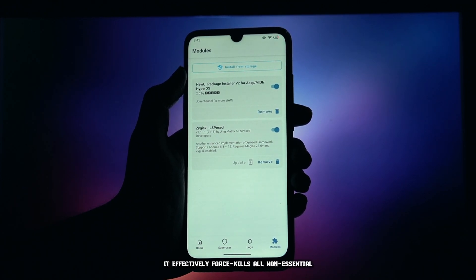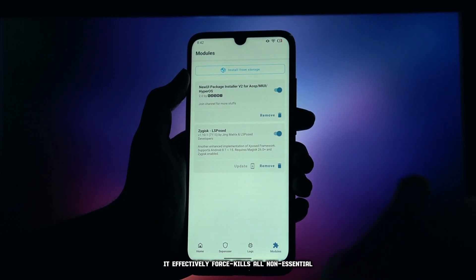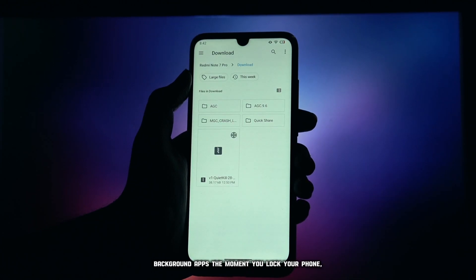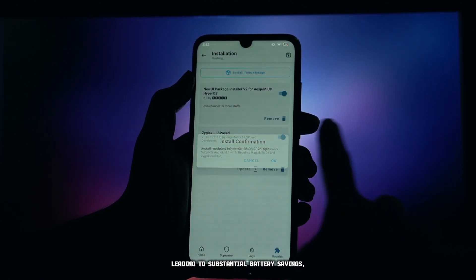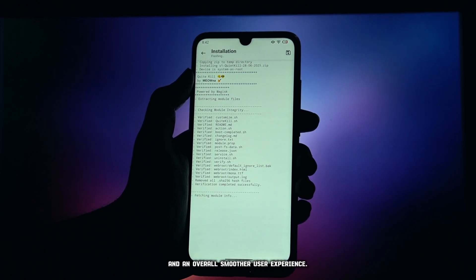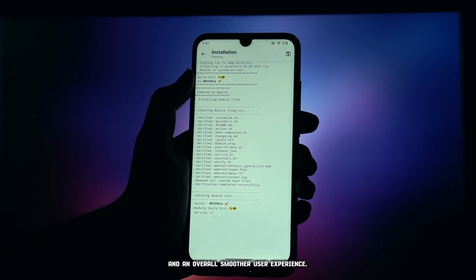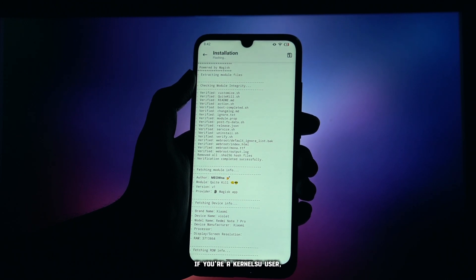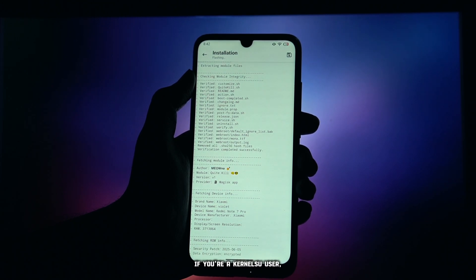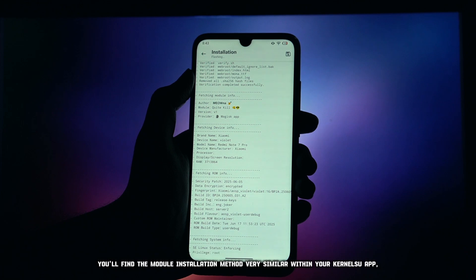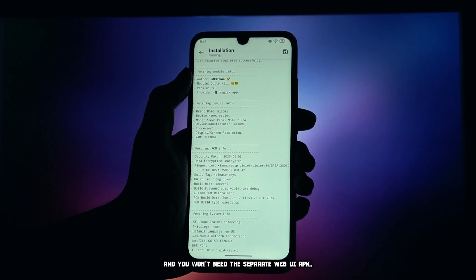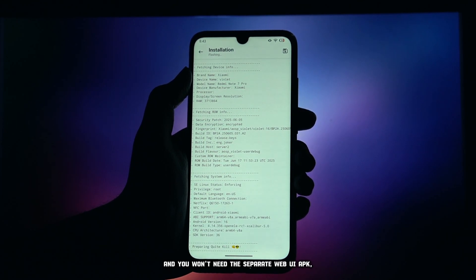It effectively force kills all non-essential background apps the moment you lock your phone, leading to substantial battery savings, a significant boost in free RAM, and an overall smoother user experience. We'll be focusing on the Magisk installation process today.